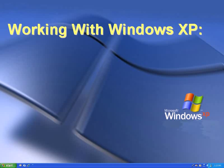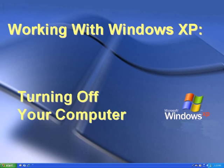Welcome to our introduction to Windows XP. In this video, we'll look at how to turn off your computer.